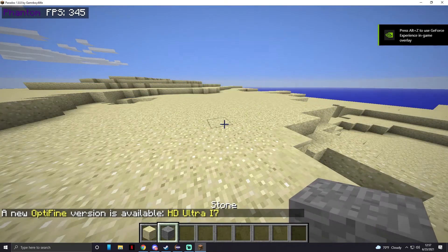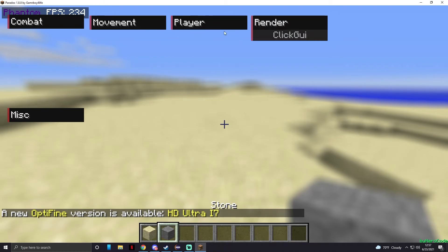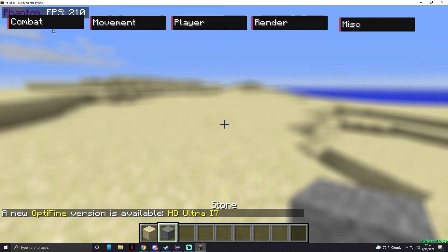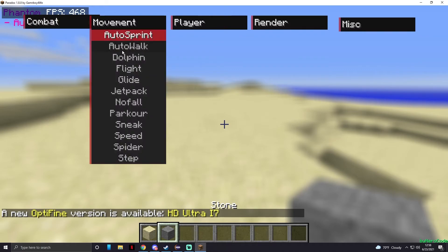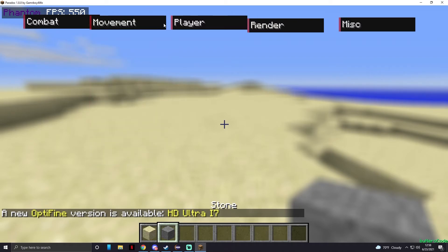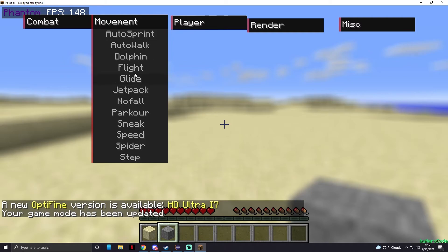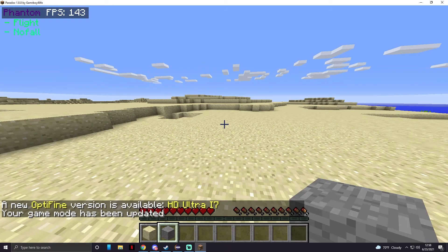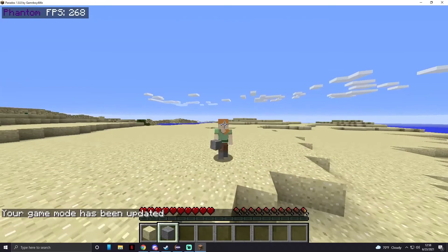Let's open up the world and press right shift — we have the click GUI open! Right-clicking Combat shows FastBow and clicking it activates the mod. Under Movement we can enable all of these. Don't click anything under Render or it can crash your game. To demonstrate, I'll go into survival, enable No Fall and Flight — look, I'm flying! Turn Flight off and we don't take fall damage.